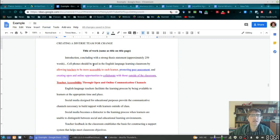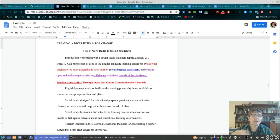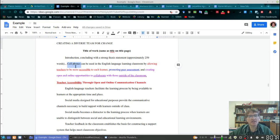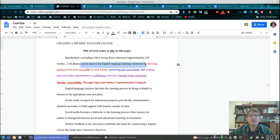Looking at my thesis statement, I'll actually make a change — I'll say 'can be used' instead. So here I have my topic: 'cell phones.' You can use a relative clause or adjectives to be more specific. But basically, your subject is going to be your topic. Your opinion is going to be your verb phrase — in this case, 'can be used in the English language learning classroom.' So 'cell phones' is my topic, 'can be used in the English language learning classroom' is my opinion.